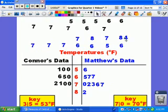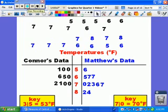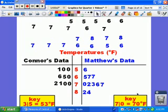This means you need to have a key for Connor's data as well as Matthew's data. So on the left side you see the key for Connor's data. What looks like it should be 35 degrees Fahrenheit is really 53 degrees Fahrenheit because remember you're starting on the inside and working your way to the left.